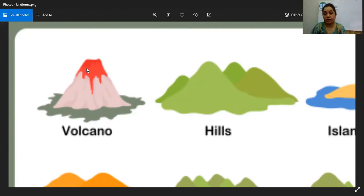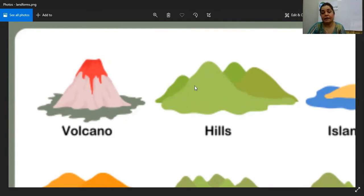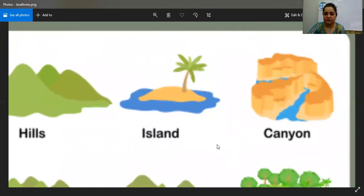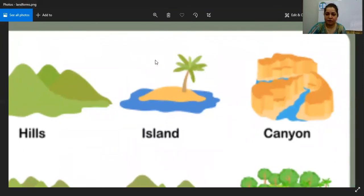Then we have hills — they are low mountains, called hills because they're not very high. People can live over there, they can have a living, even animals live there. Then we have islands — if you look at this, there is land here and water outside.